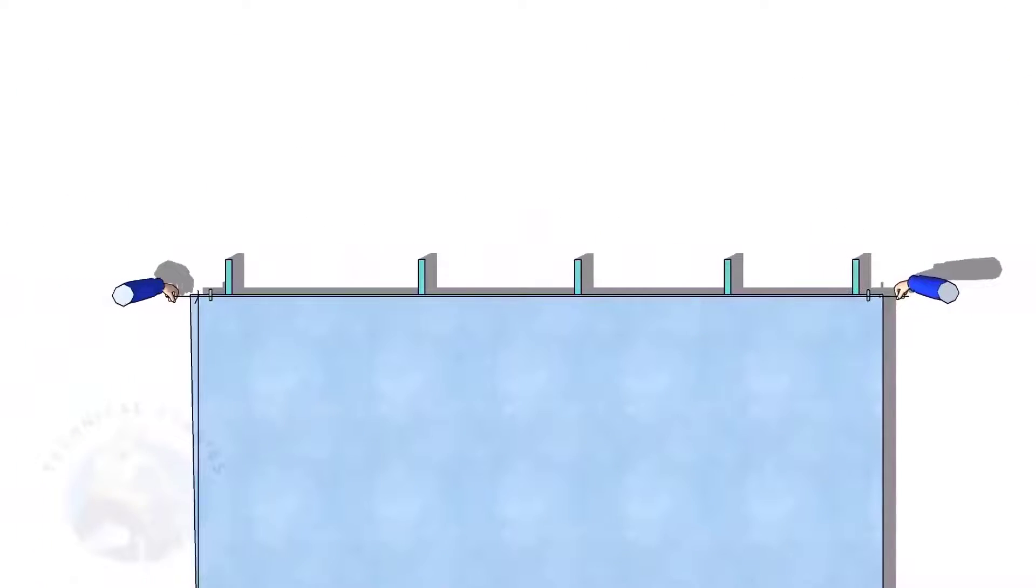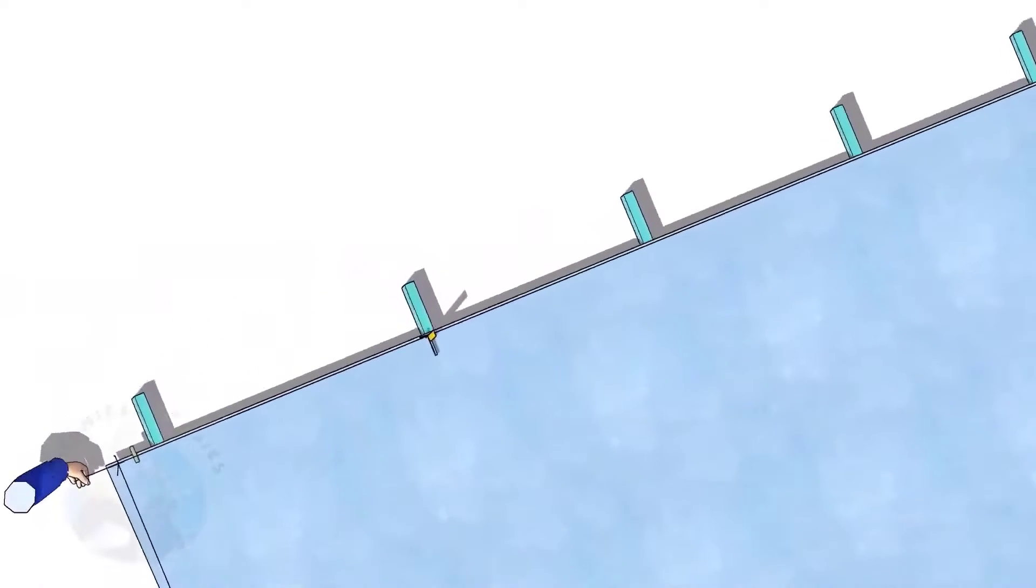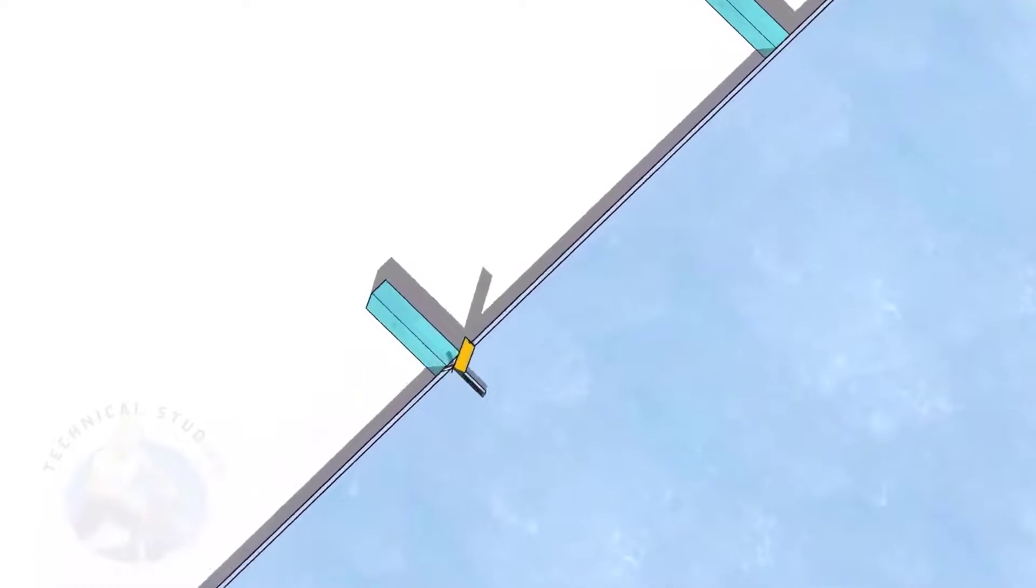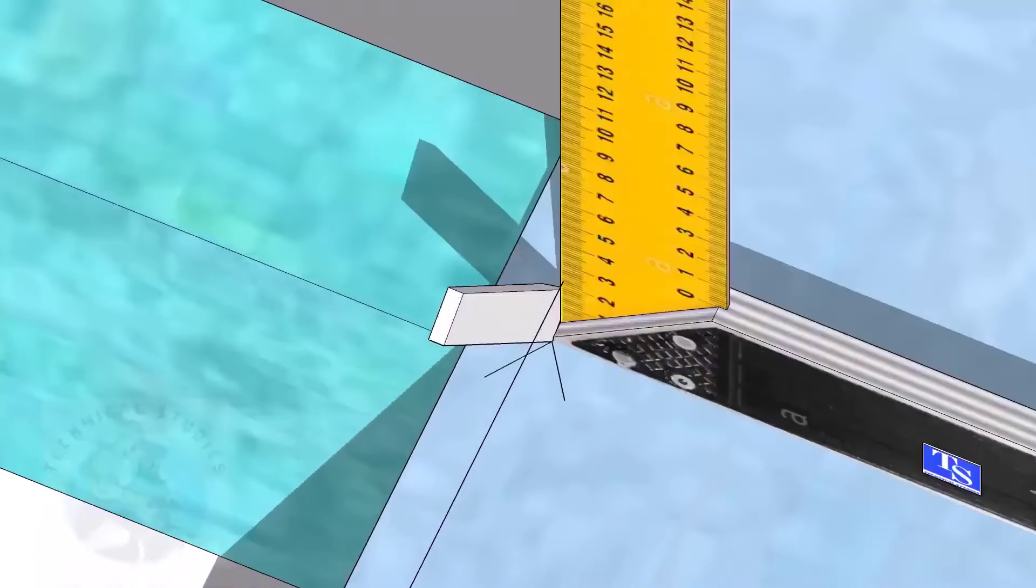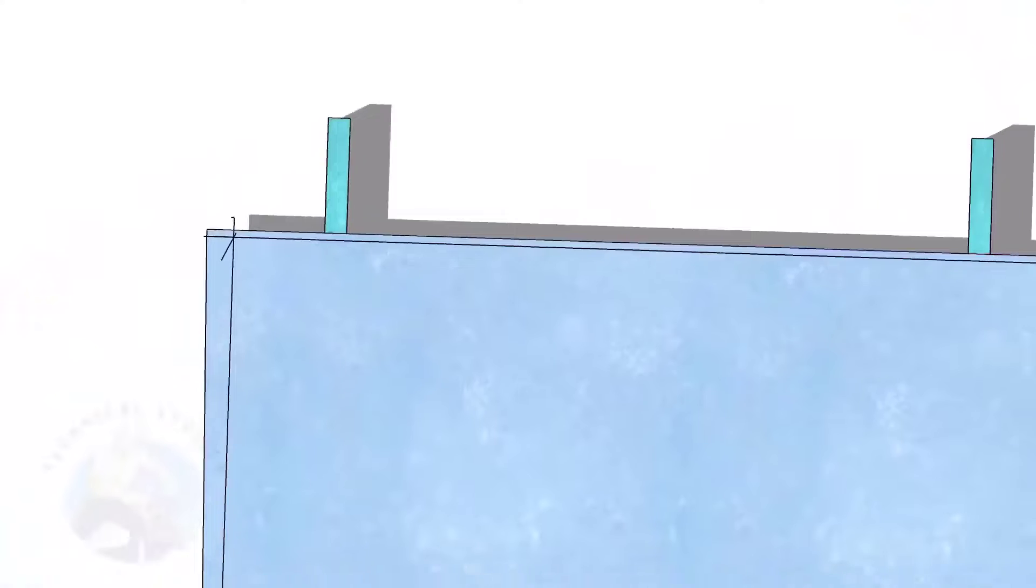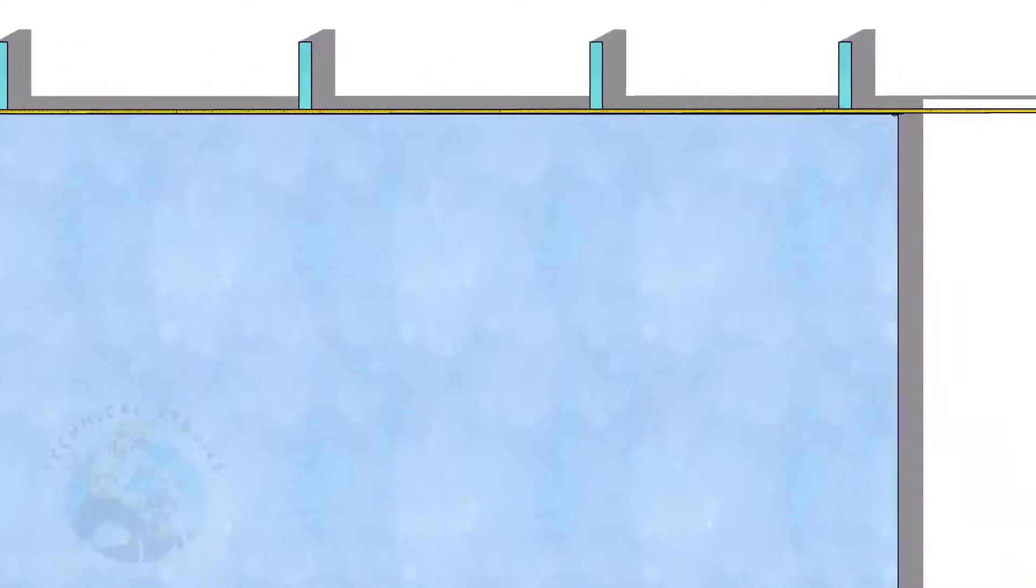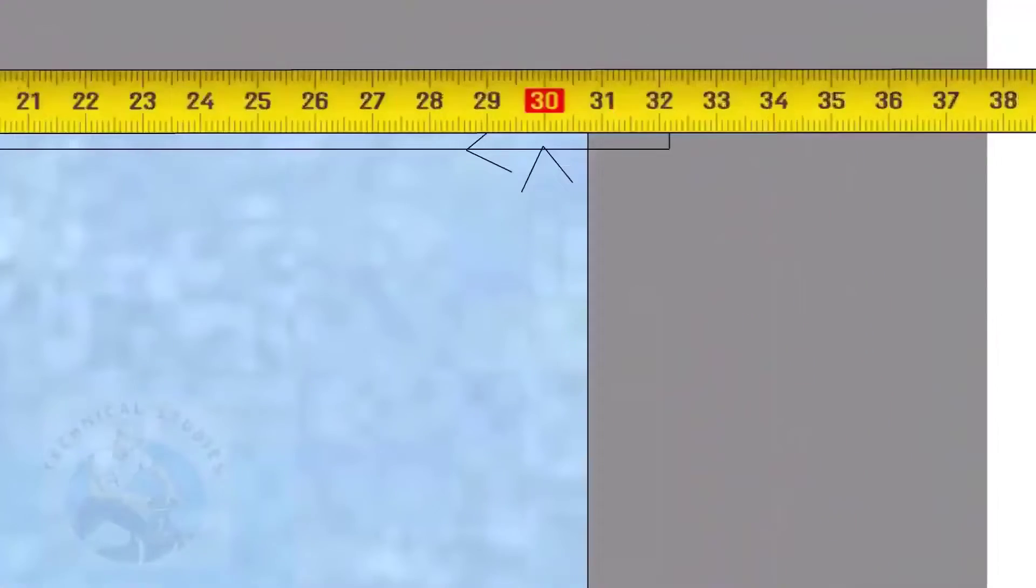Hold the piano wire on these lines and draw a line as previously done. Mark the length of the plate on the other side of the plate and check the diagonals.